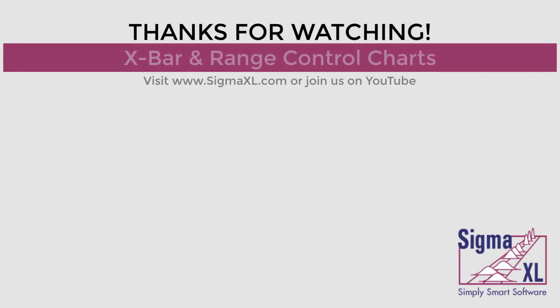This concludes the X-Bar and Range Control Charts tutorial video. For more videos, visit www.SigmaXL.com or join us on YouTube. Thank you for watching.